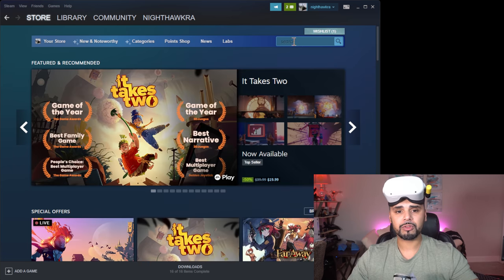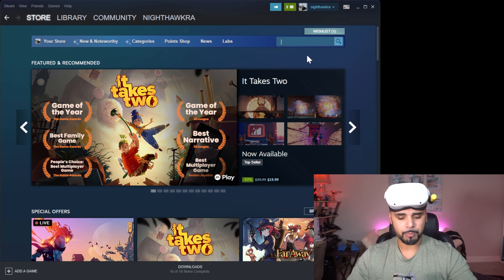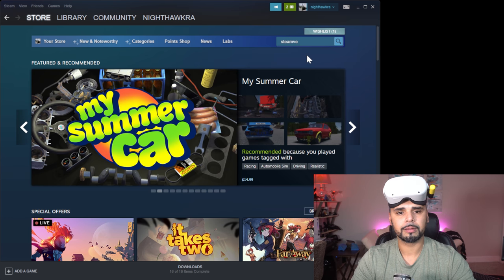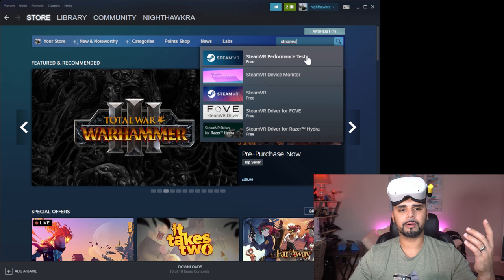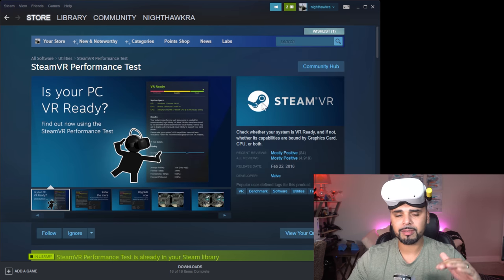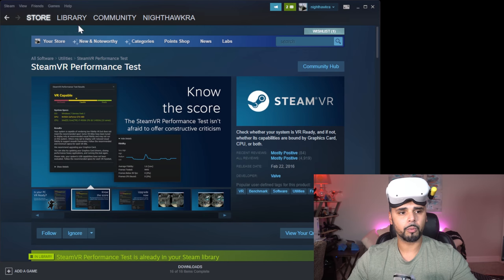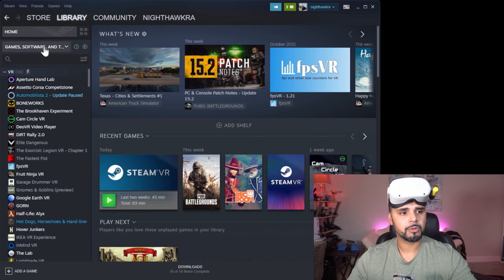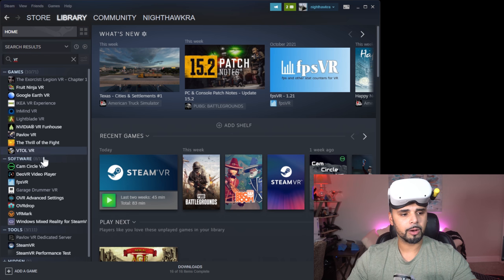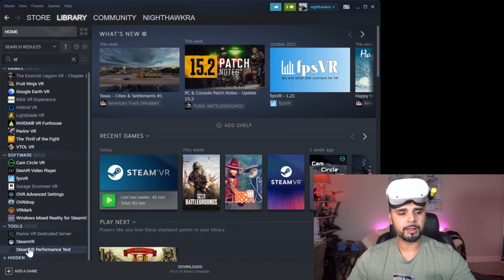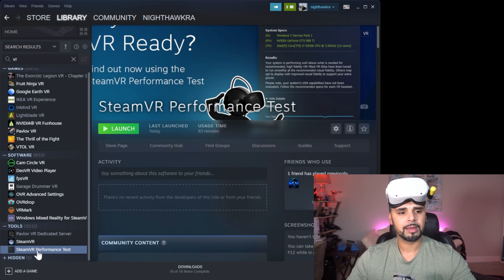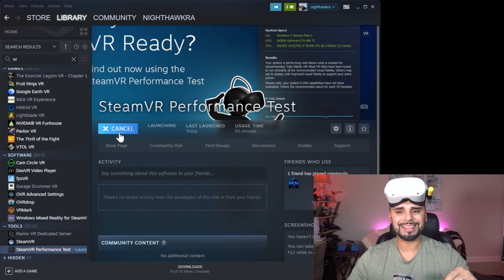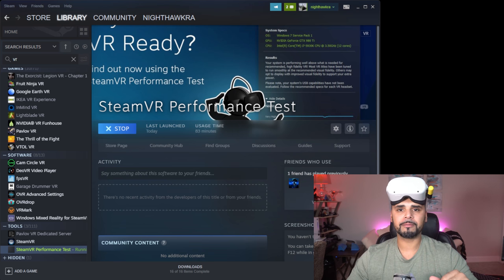But once you have it installed, what you're going to want to do is in the search bar here, you're going to type in, was it SteamVR? Can't type. Performance test. There we go. Boom, the top one. You can see it's free. It's just a test. And then what you're going to want to do, I already have this installed. So what we're going to do is we're going to go to our library. I'm going to go to home. I'm just going to type in here and go to VR. Now, on the bottom under tools is where you're going to want to find this sort of stuff. So you can see we have SteamVR. We have SteamVR performance test.